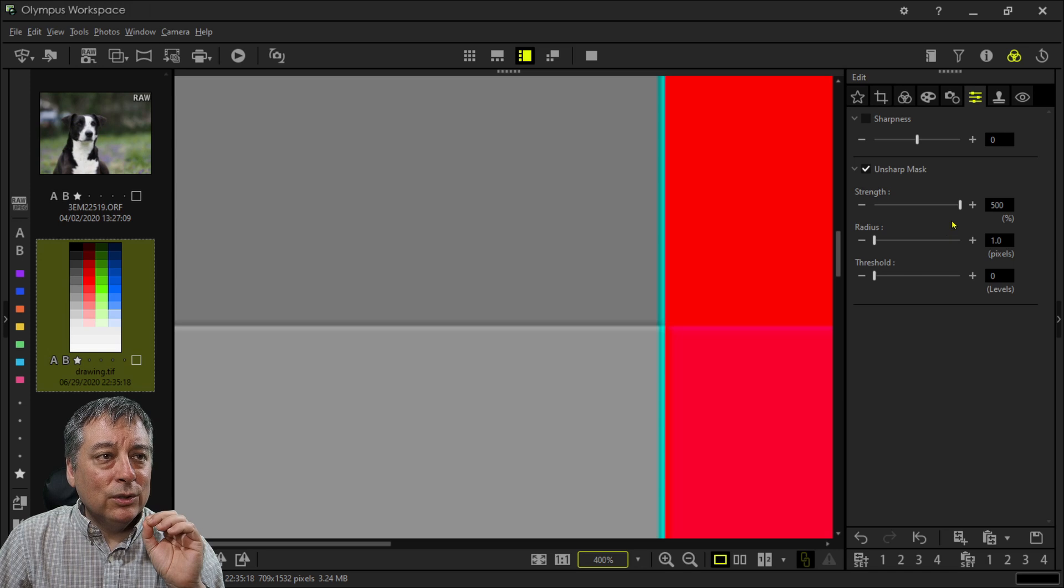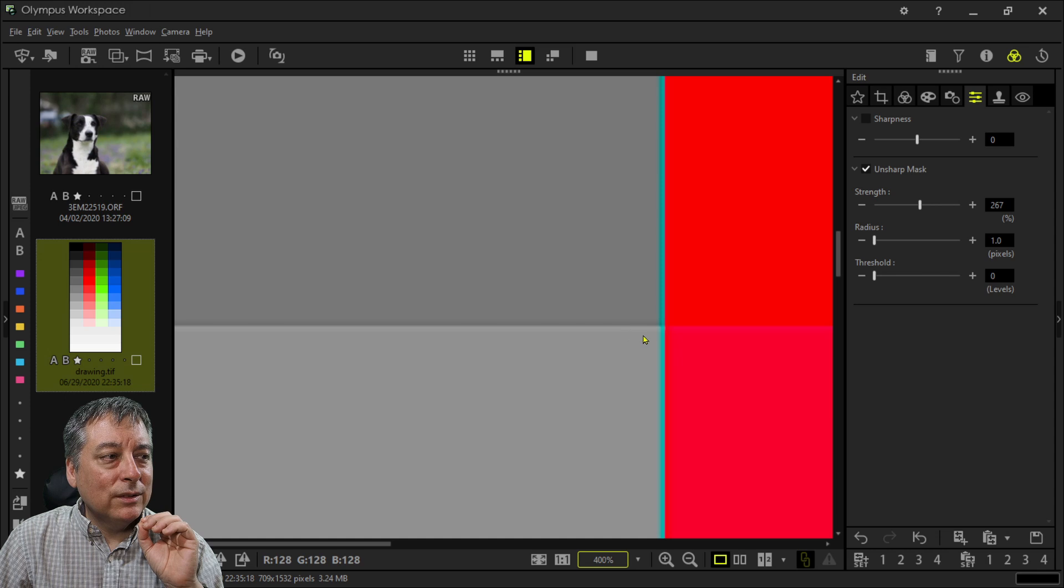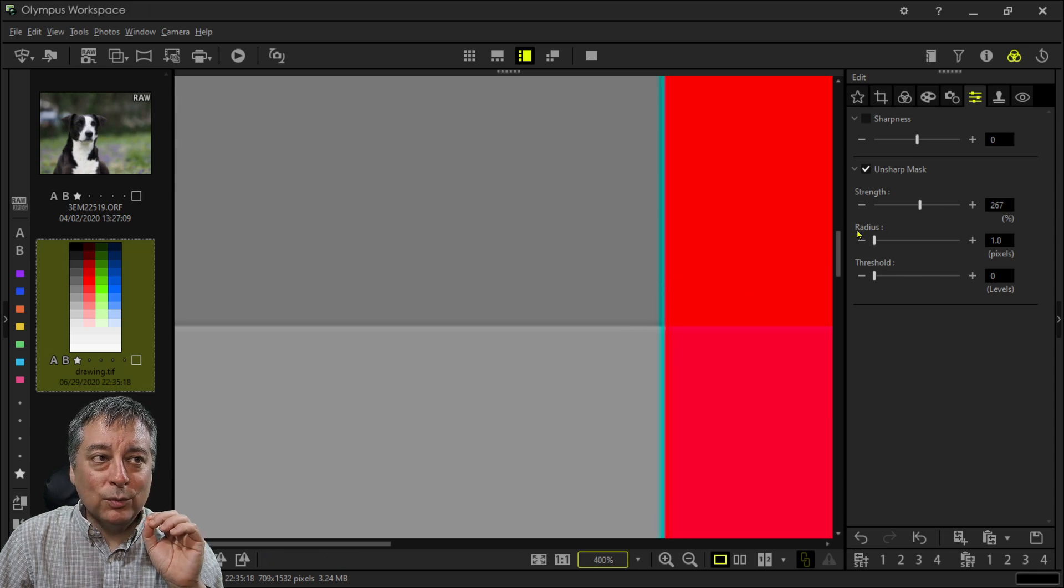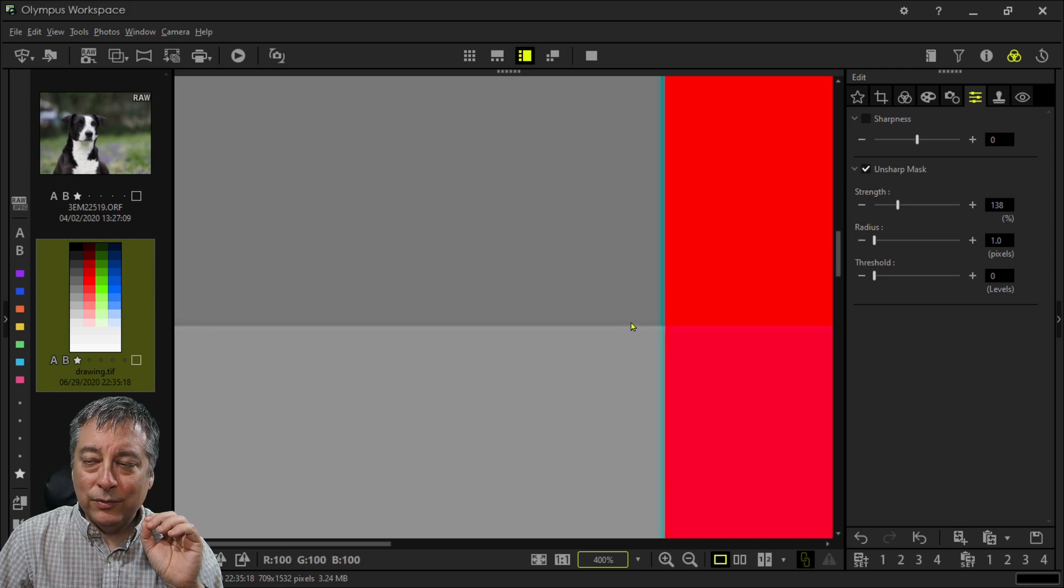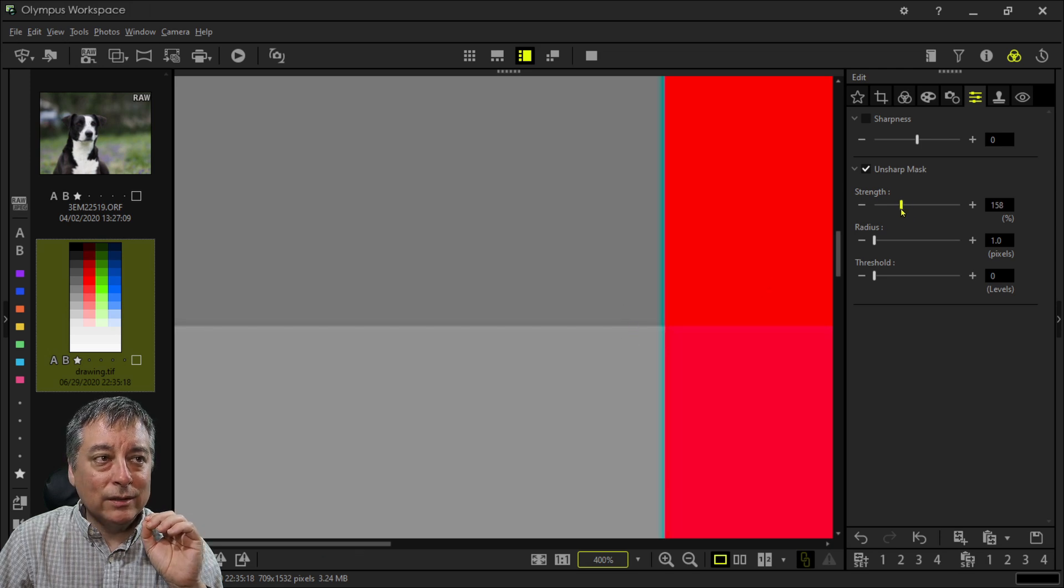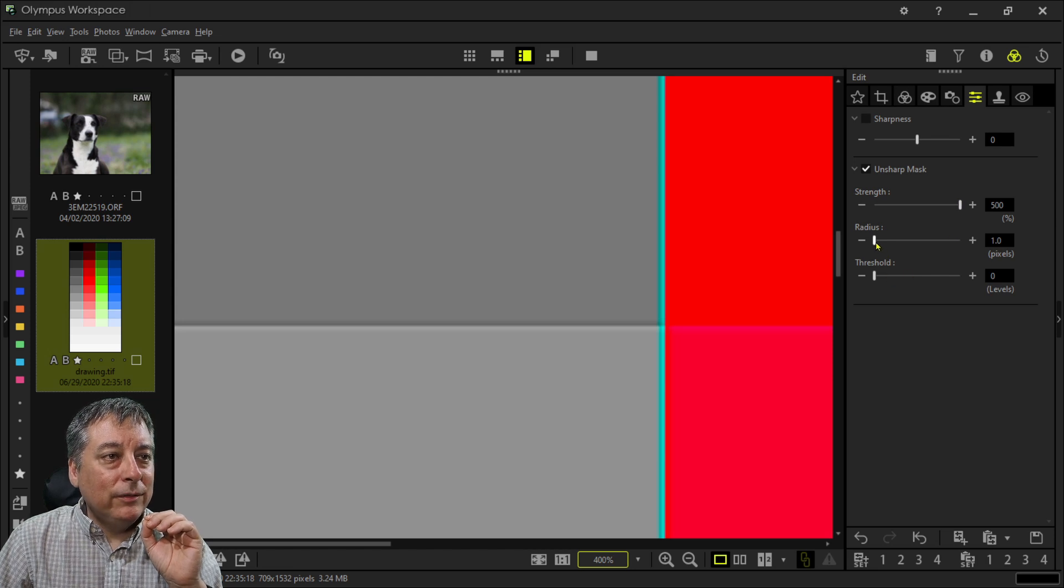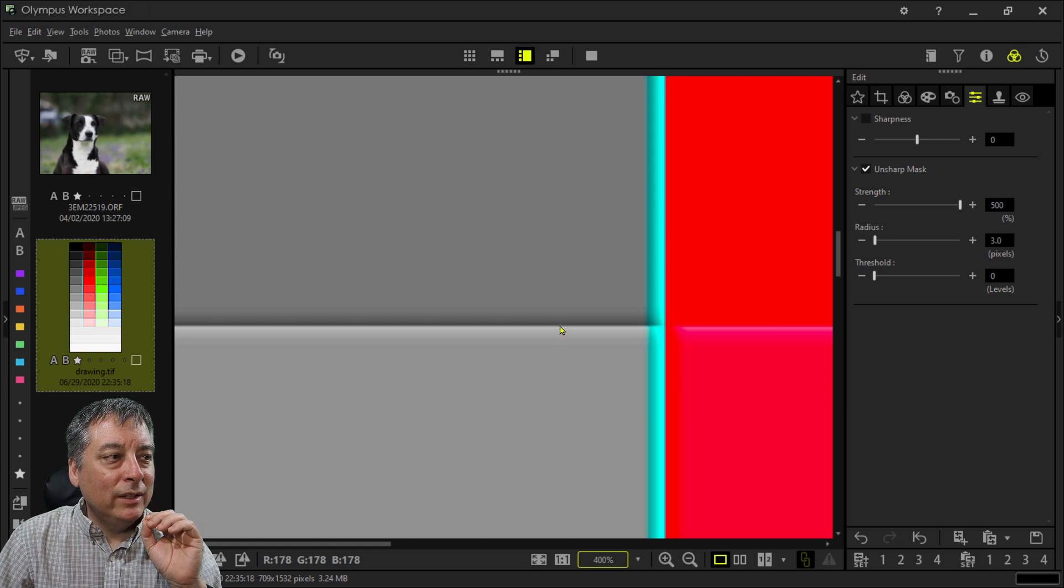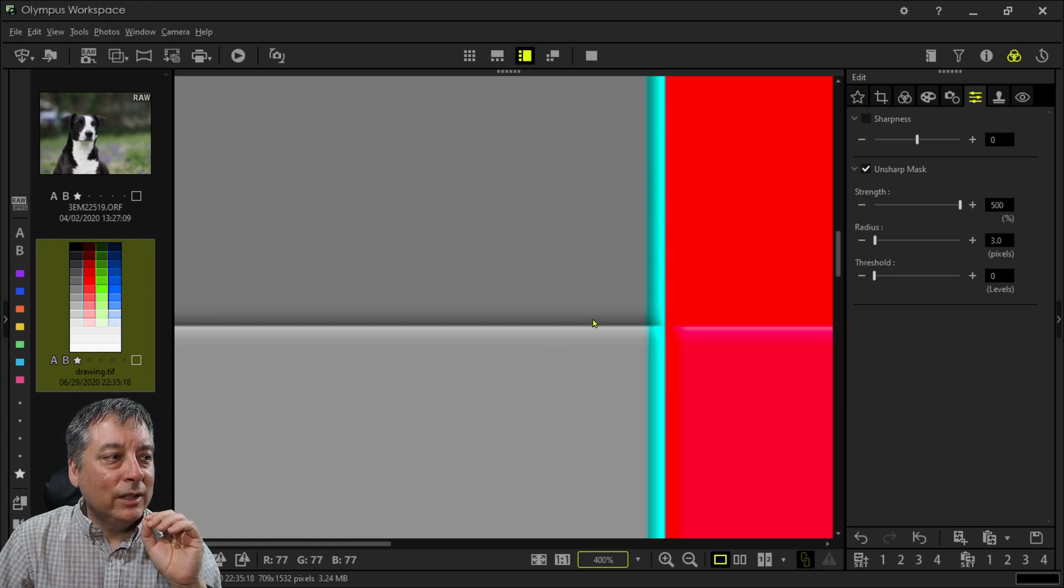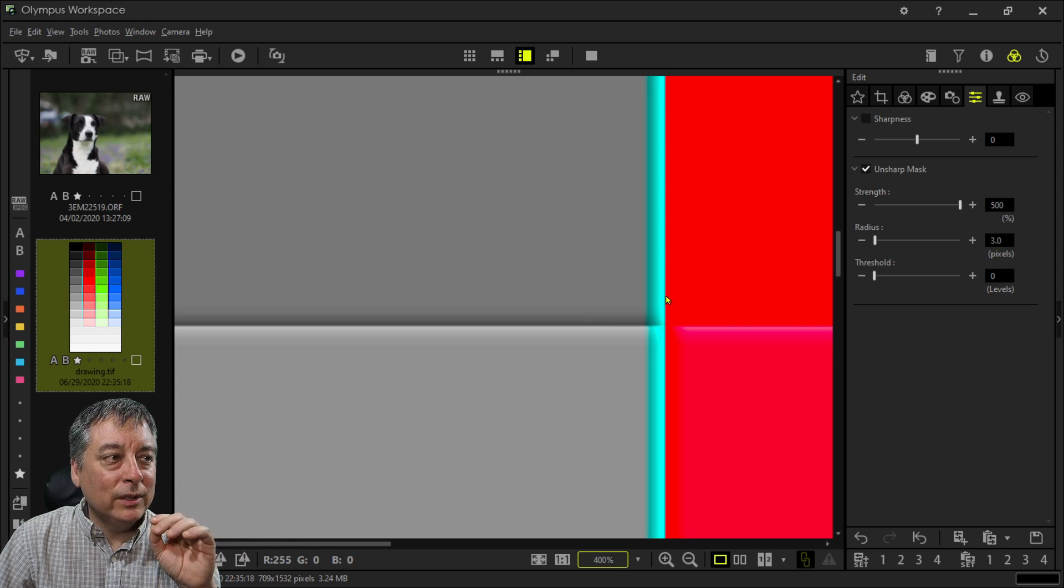So if I reduce the strength, you'll notice that the brightness or the difference in color here is reduced as well. But not the area that's affected. That's controlled by the radius.